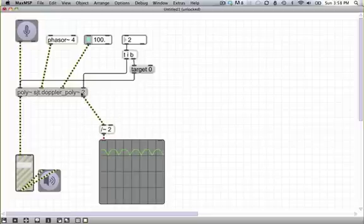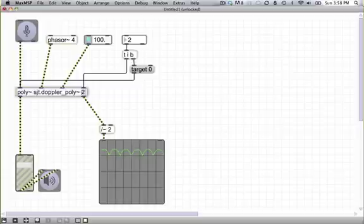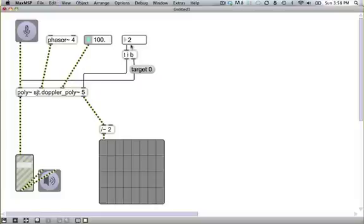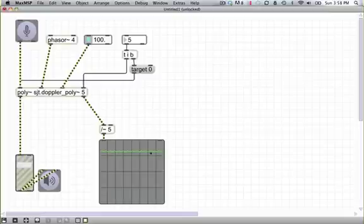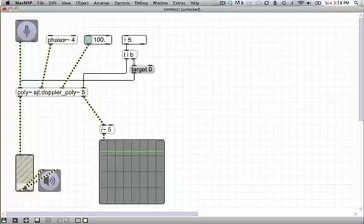But now what we can do is, say, bump the number of these polythings that we have going up to, I don't know, five. Say we want to deal with five phase positions. Divide by five. And now look how flat that window is. So you gotta admit, I mean, that's pretty cool. Now we can have as many or as few of these things as our computer's processor can handle, up to, you know, a lot.